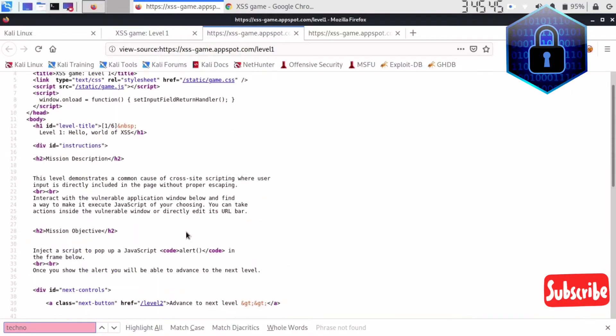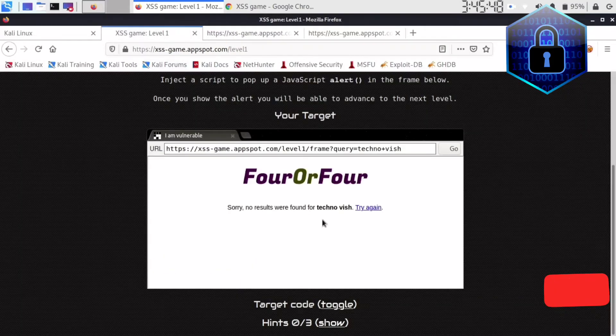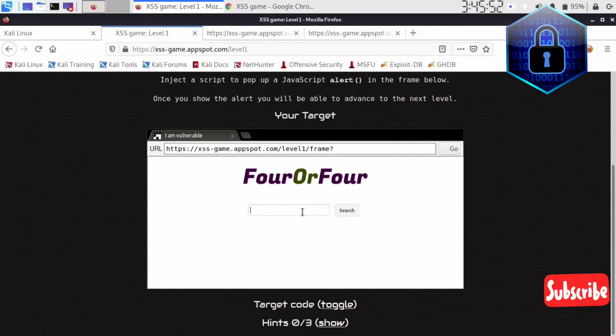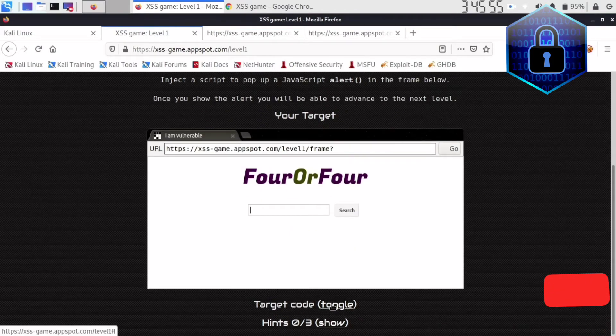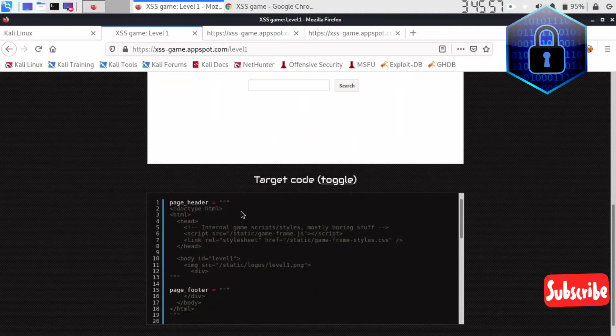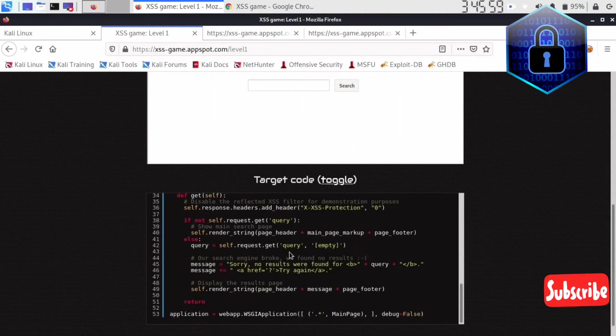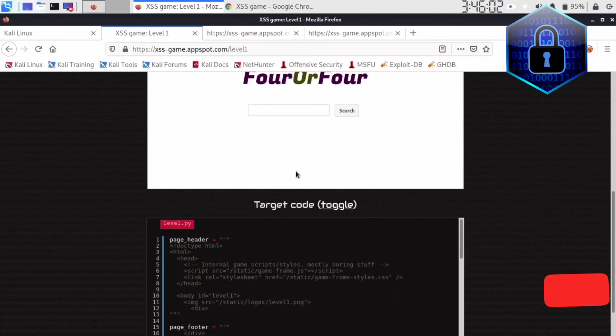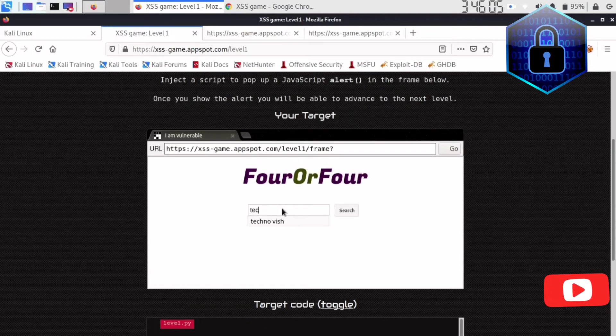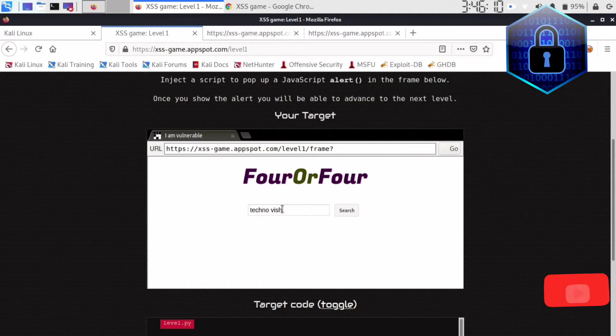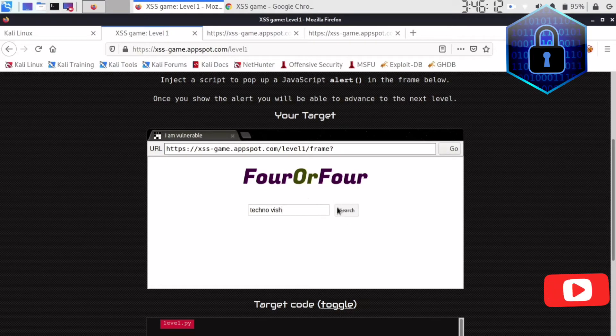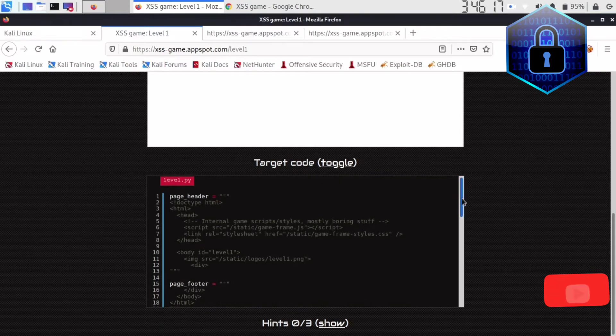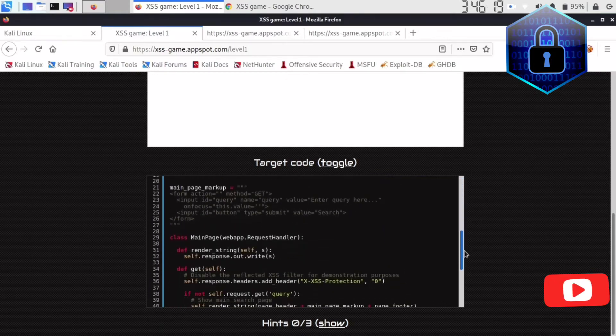It's not showing anywhere so I think we can use it. Okay, toggle code. Here is the code and what I'll do now is I'll just enter technovish. It's here, nothing is showing right. What I'll do now is I'll just go to the page.